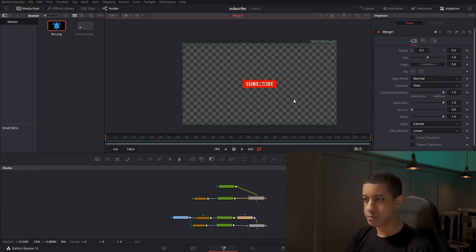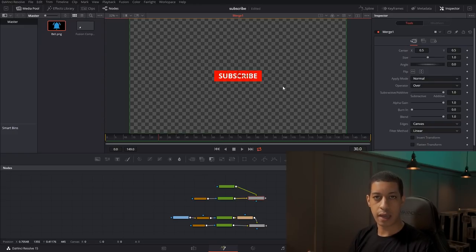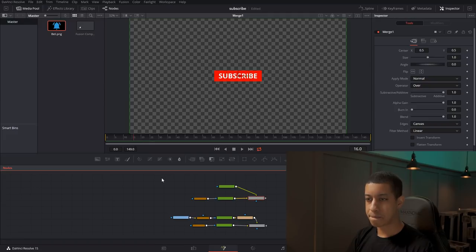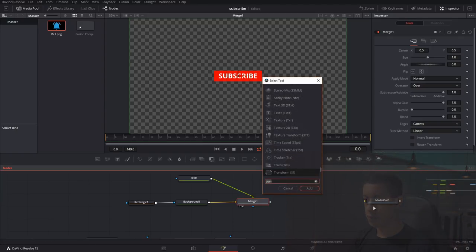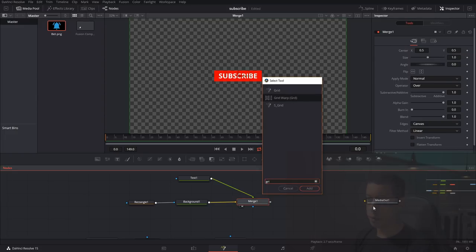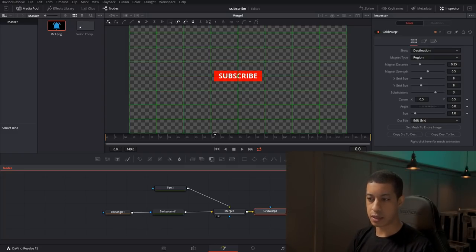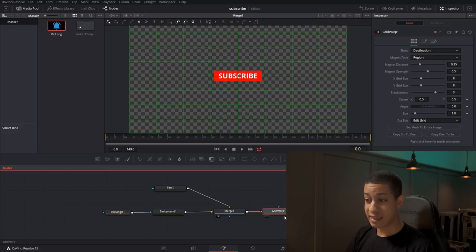Now we have our subscribe button and we need to think about how to animate it on and off screen. I'm going to keep the animation the full five seconds — 149 frames. Coming out of this merge, I'm going to add a Grid Warp. The Grid Warp lets me manipulate how everything fed into it gets spit out. The text and background button go into a merge and then into the Grid Warp, so I can manipulate everything together.